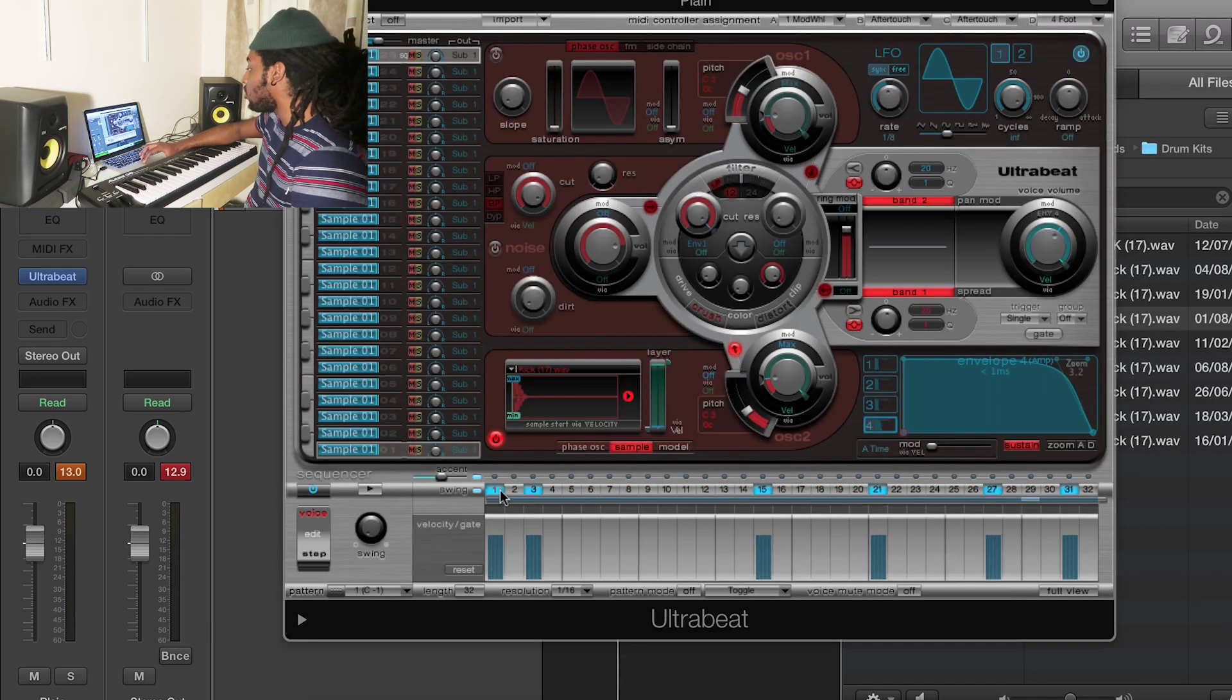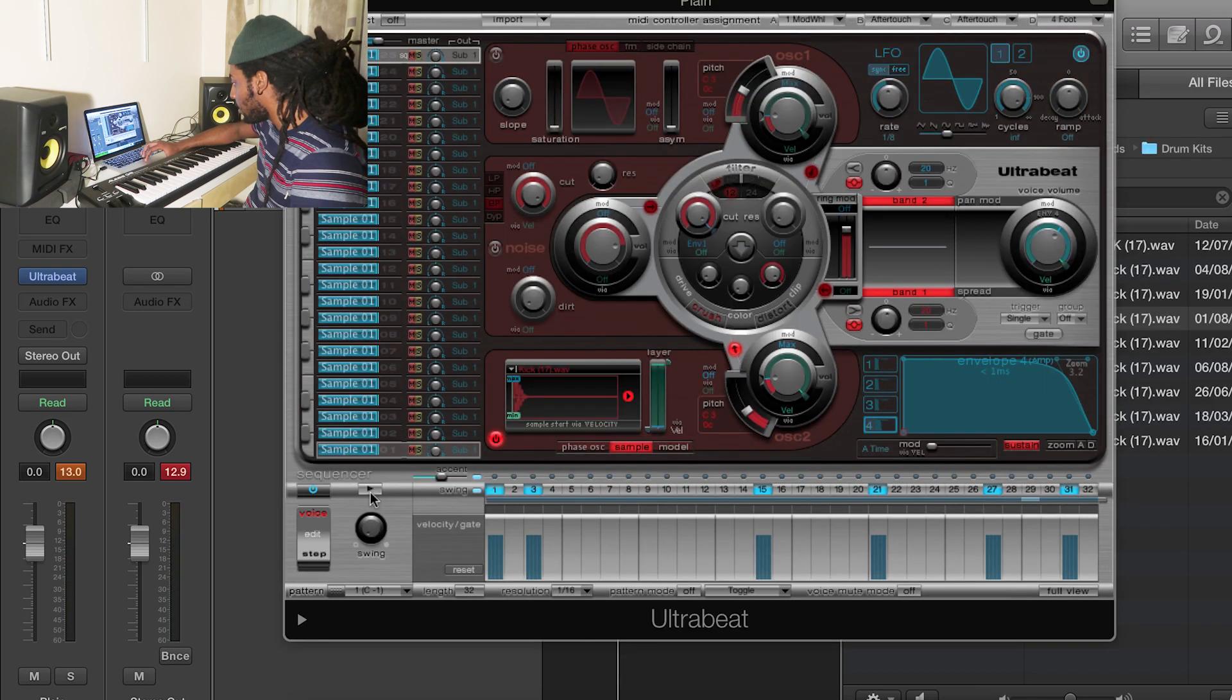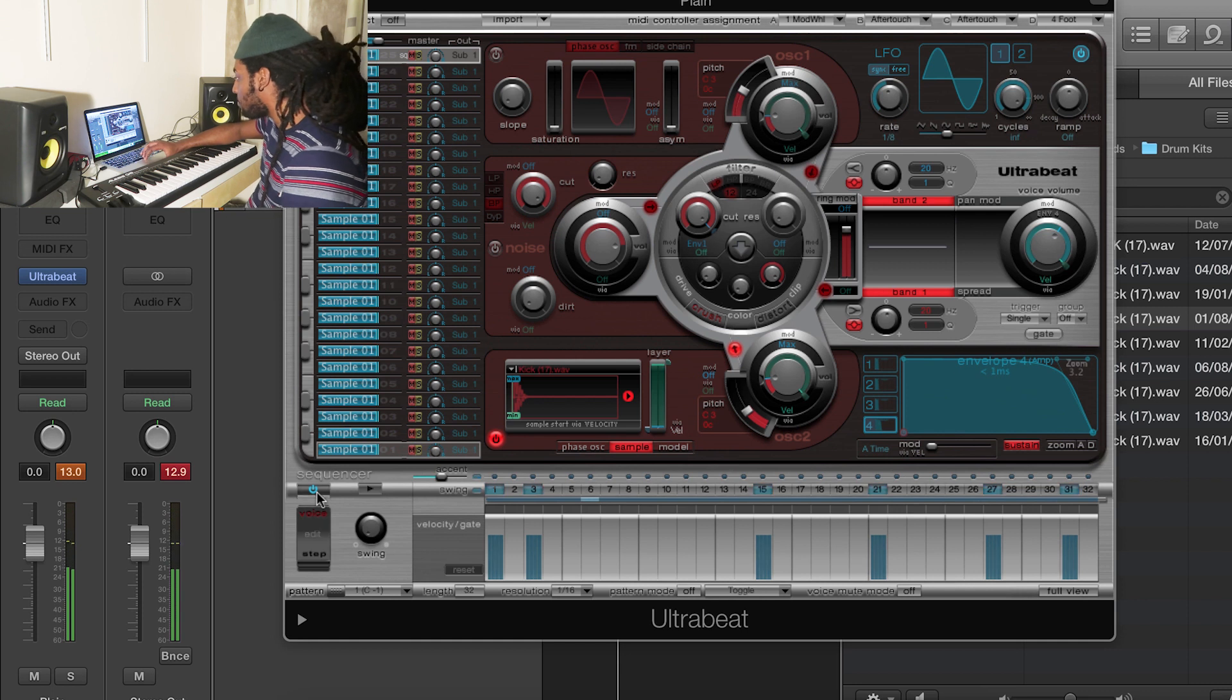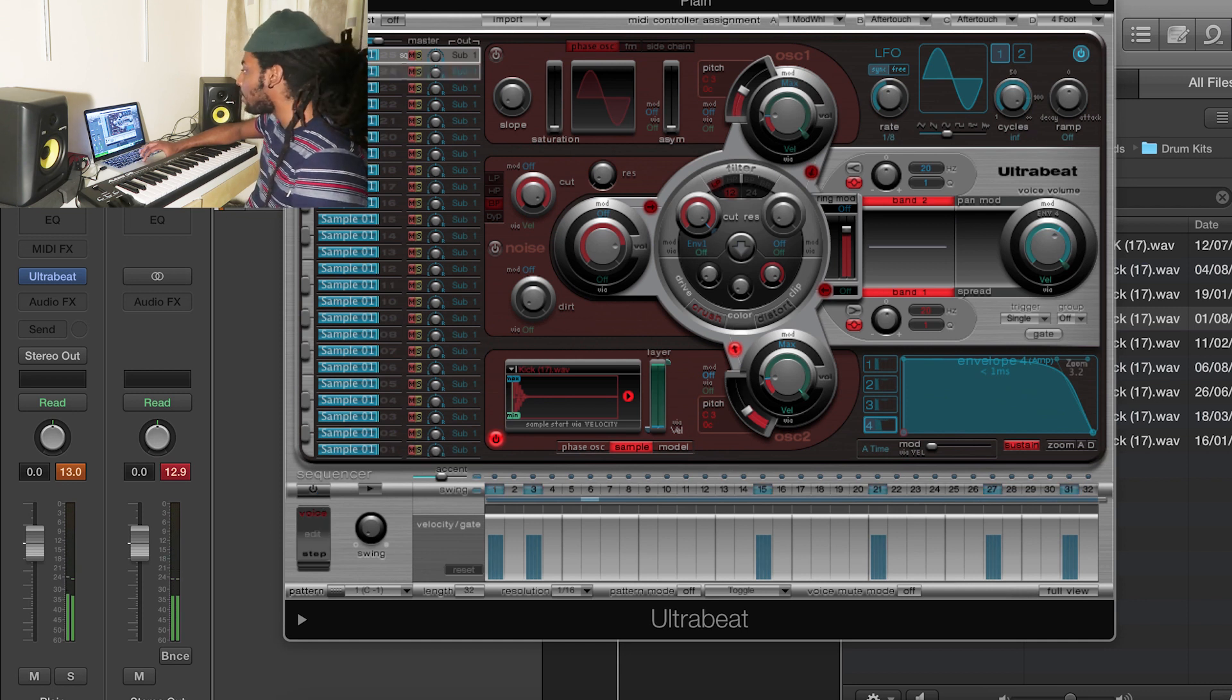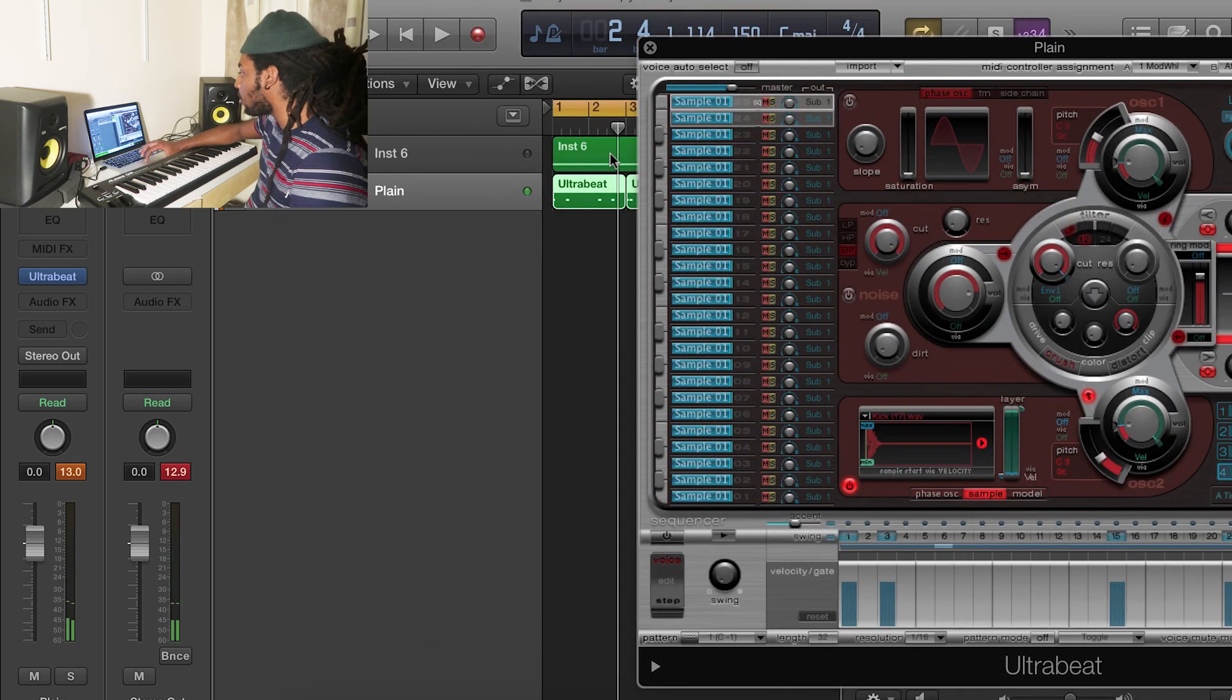And then once you've done your drum loop, you want to turn this off by just clicking this off button so it doesn't play in the background when you're playing the whole thing.